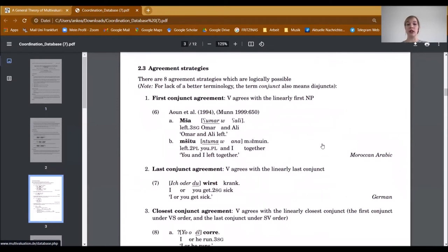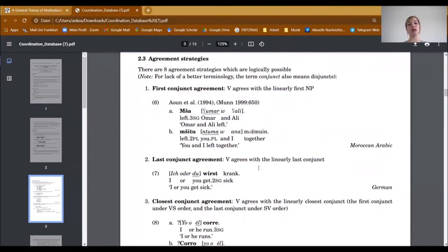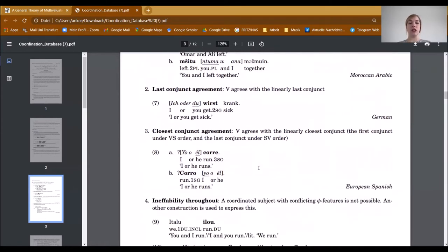We found eight agreement strategies which are logically possible. The first strategy concerns first conjunct agreement, where the verb agrees with the linearly first conjunct. We have given an example from American Arabic, where you see that the verb in sentence-initial position agrees with the first conjunct. The next agreement strategy concerns last conjunct agreement, where the verb agrees with the linearly last conjunct. We have given an example from German, where the verb agrees with the second conjunct of the coordinated subject because this one is the linearly last conjunct.